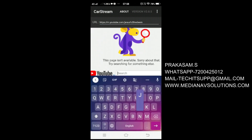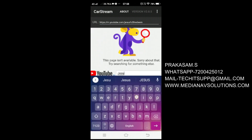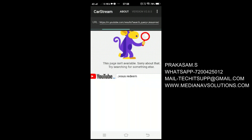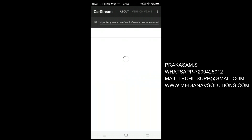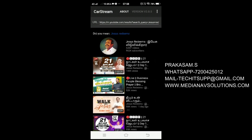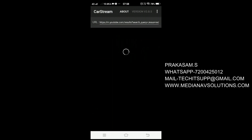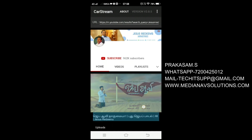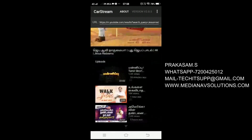Then connect your mobile to our Media Navi for Android Auto.